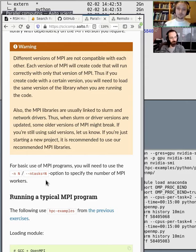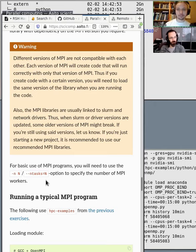Many physics codes use MPI. There's also the mpi4py package for MPI parallelization in Python, though it's complicated. There are other libraries in R and Julia that use MPI for multi-node processing.